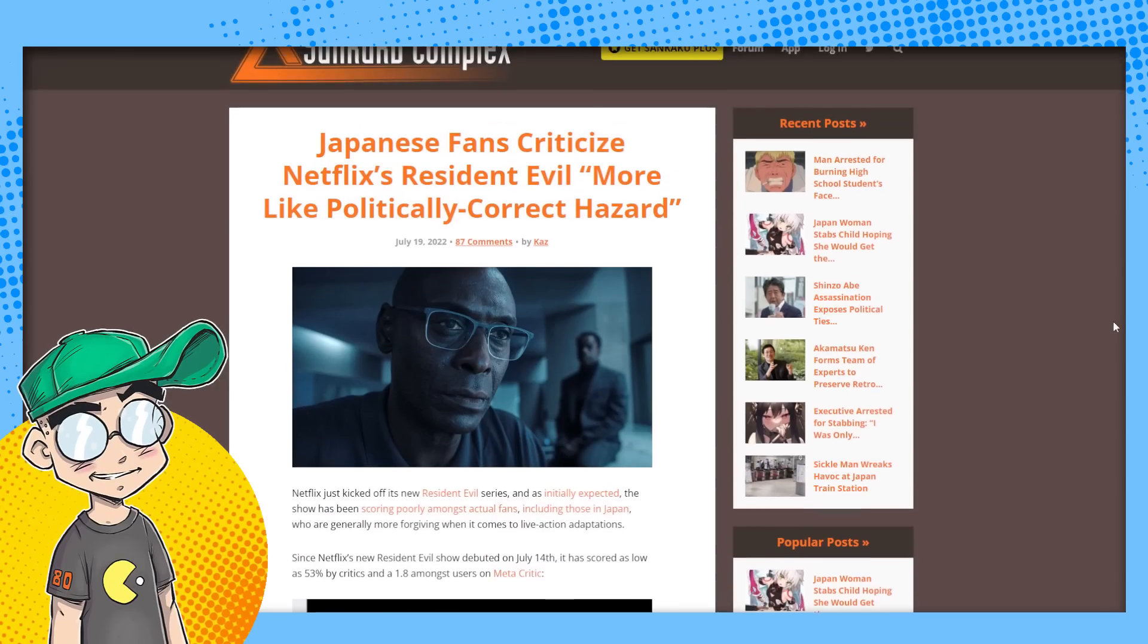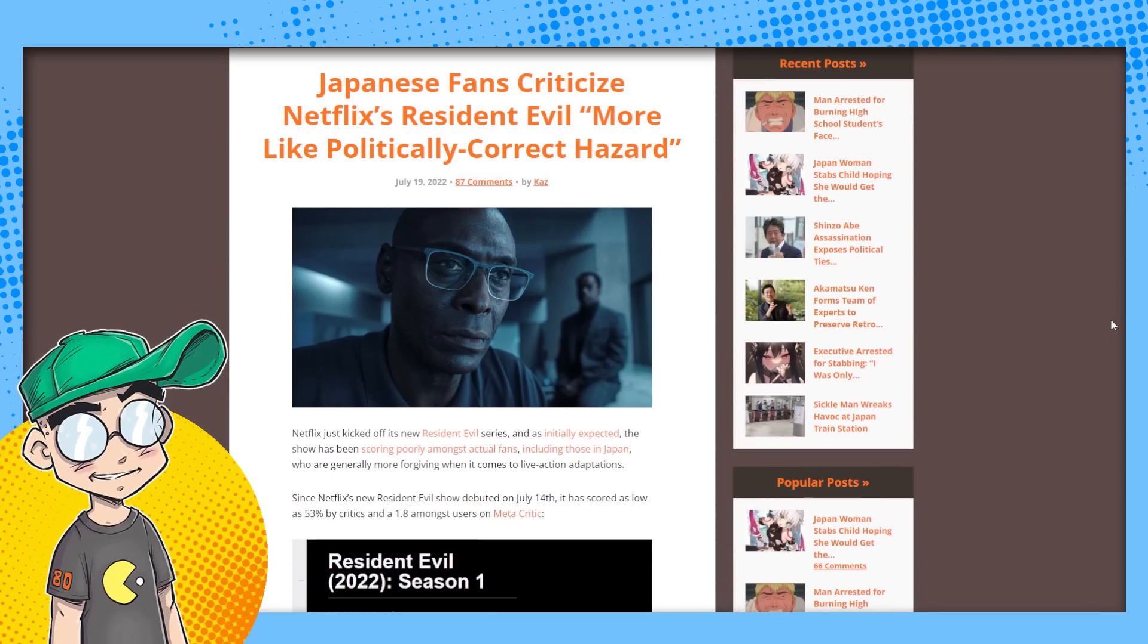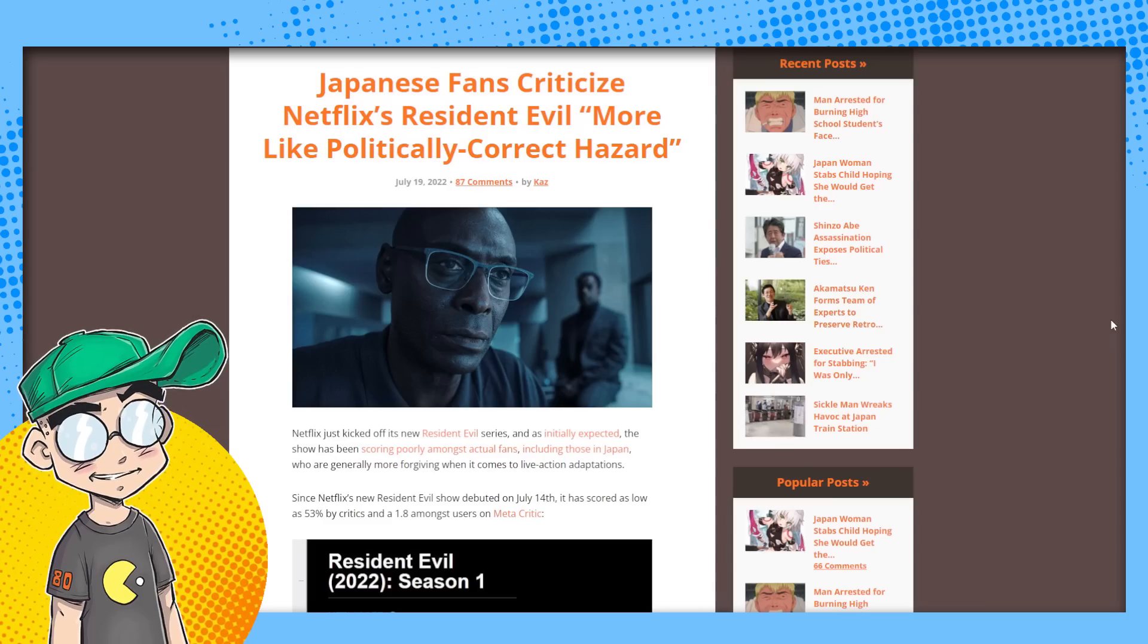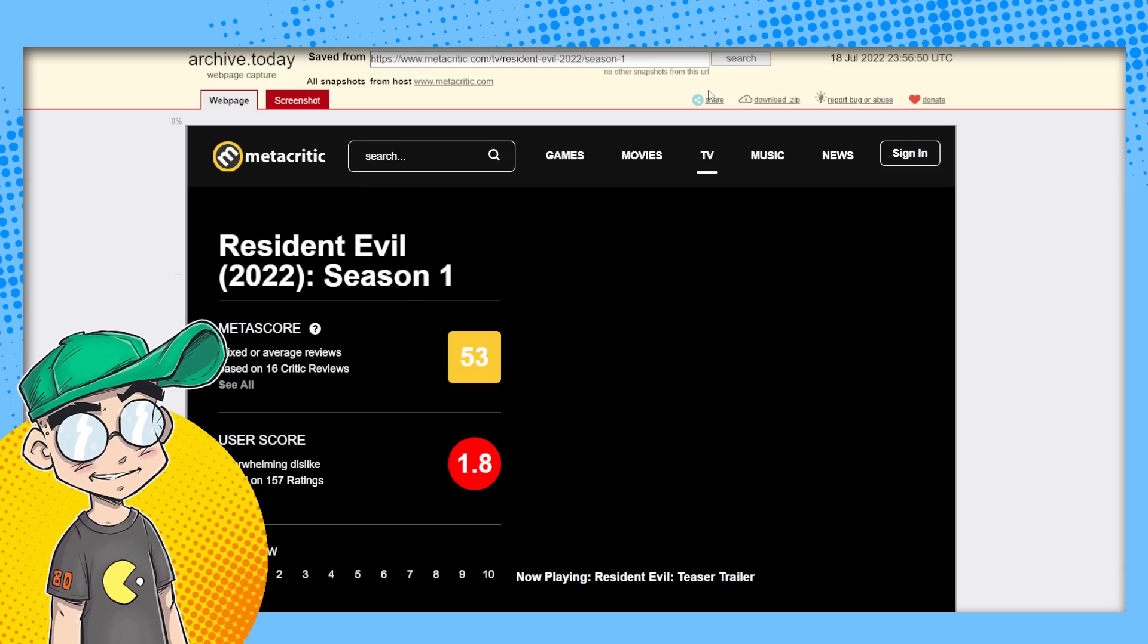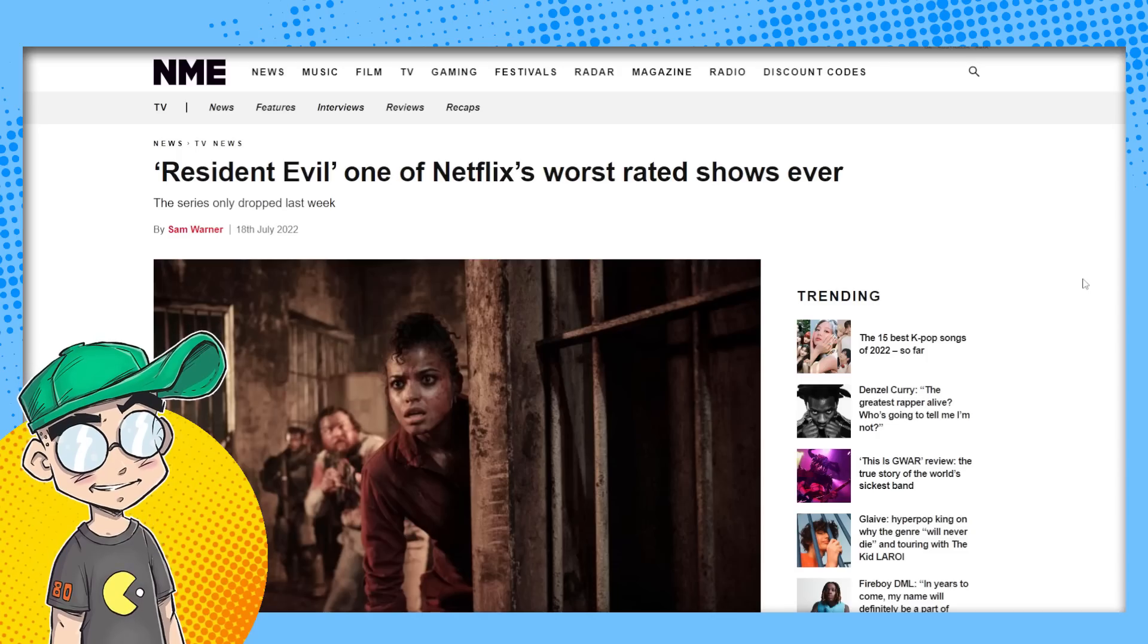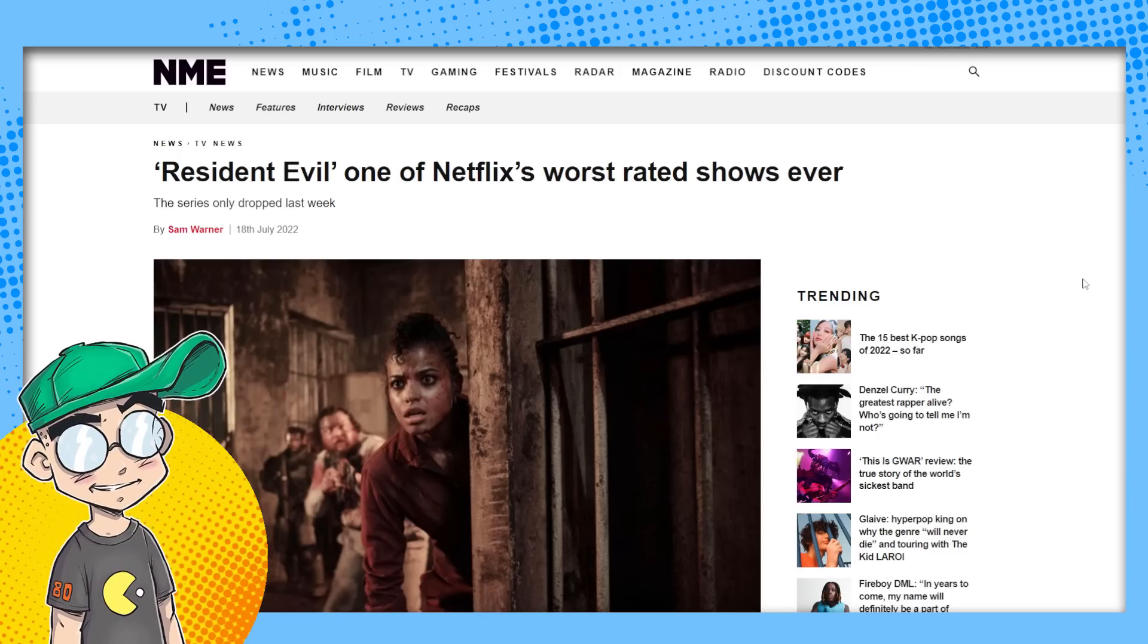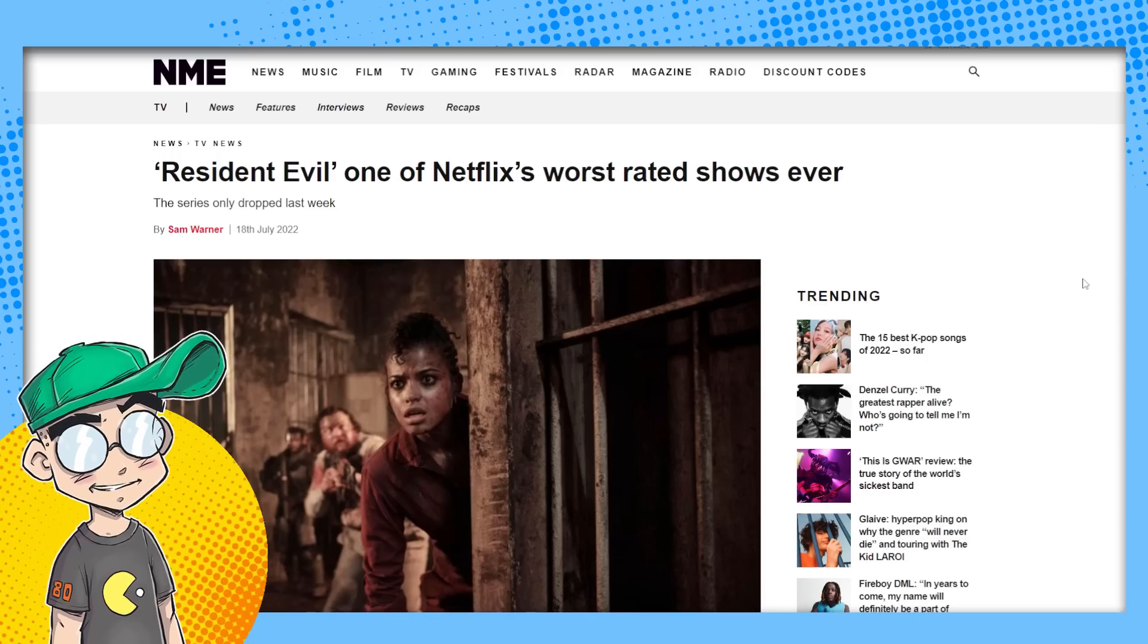We're going to talk about Japan weighing in on the show. Japan thinks it's terrible. Of course they do. Everybody thinks this show is terrible. It's getting slammed all over the place. Metacritic, Rotten Tomatoes, lots of low budget, unnecessary changes, race swapping, gender swapping.